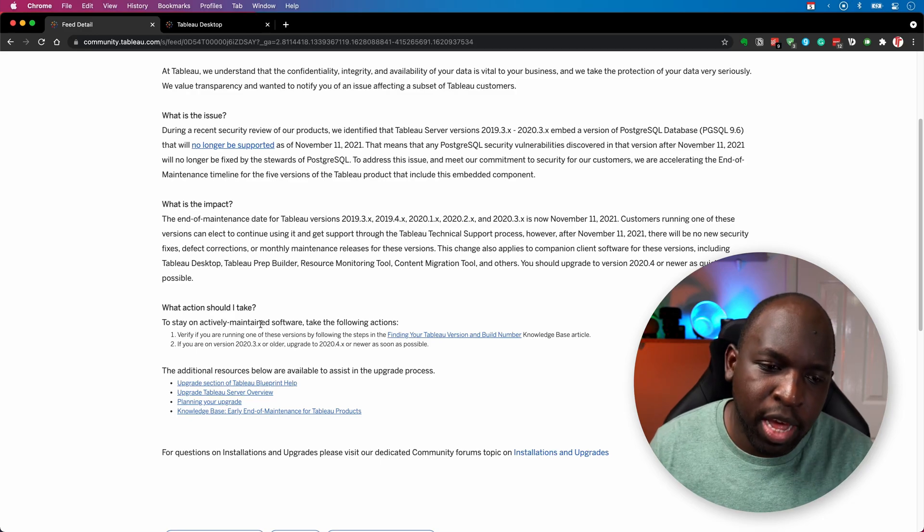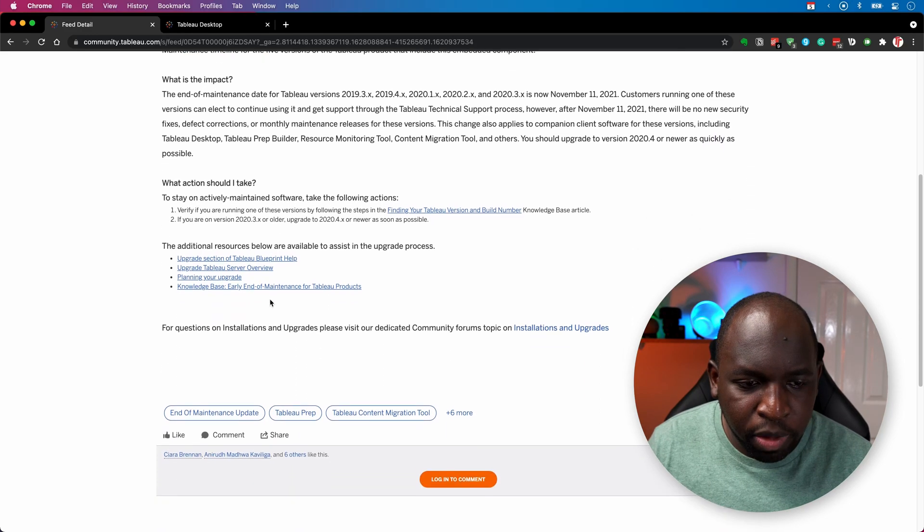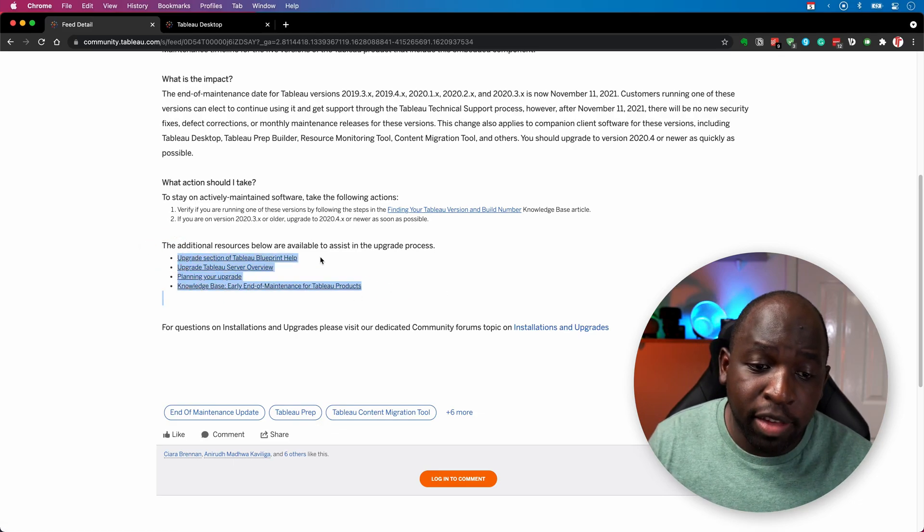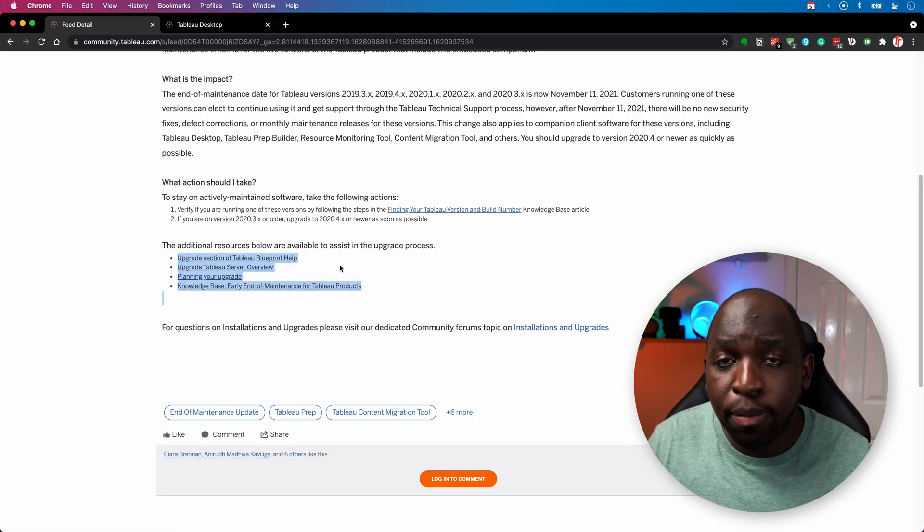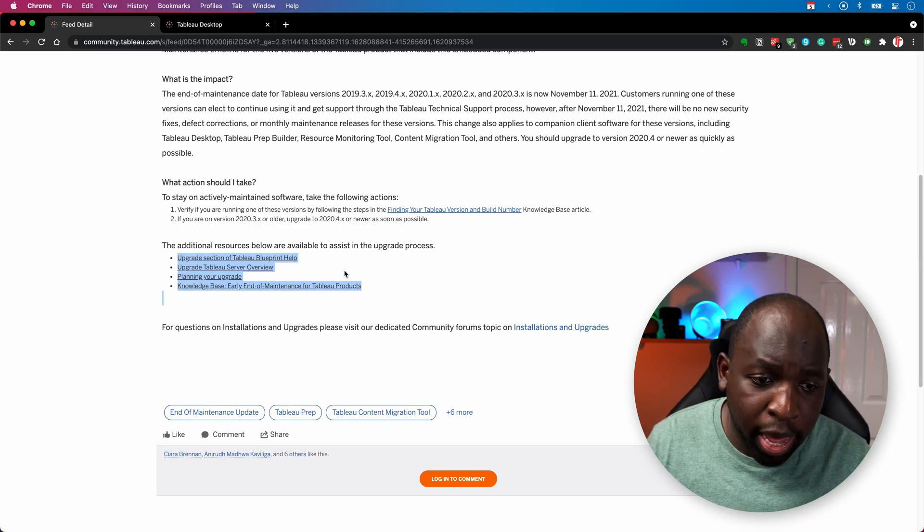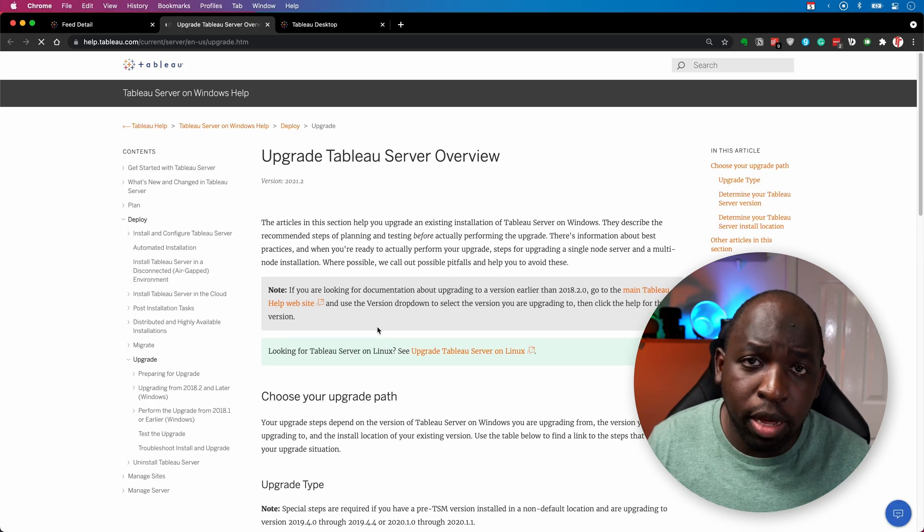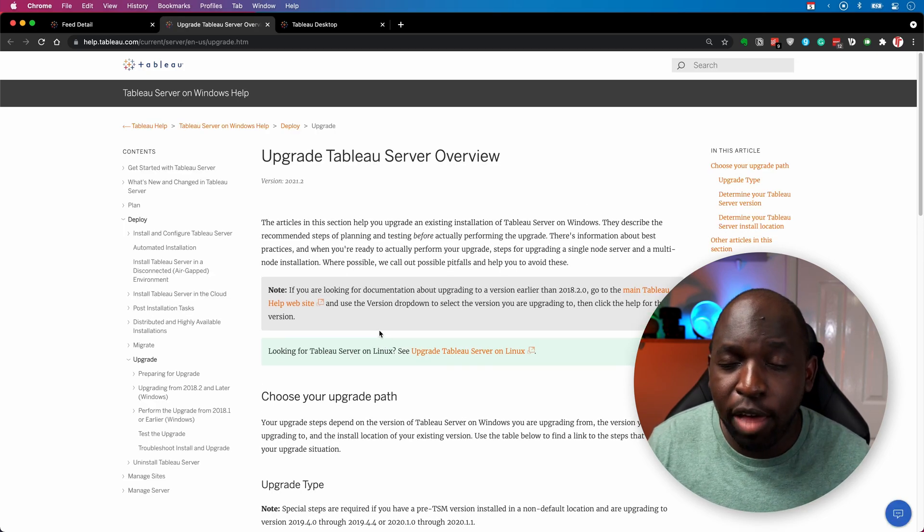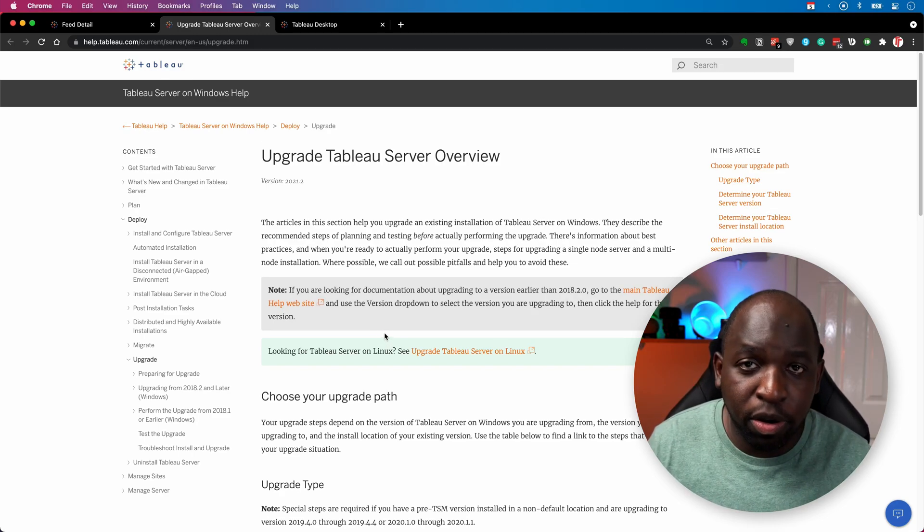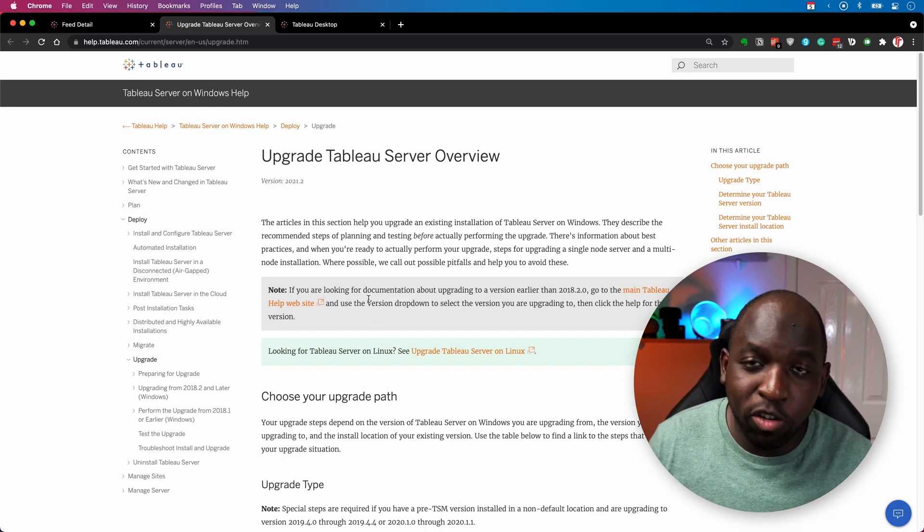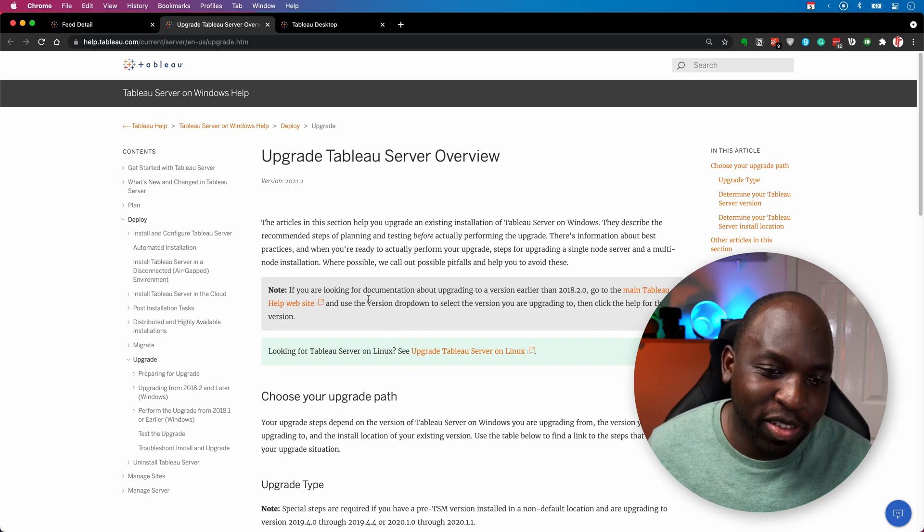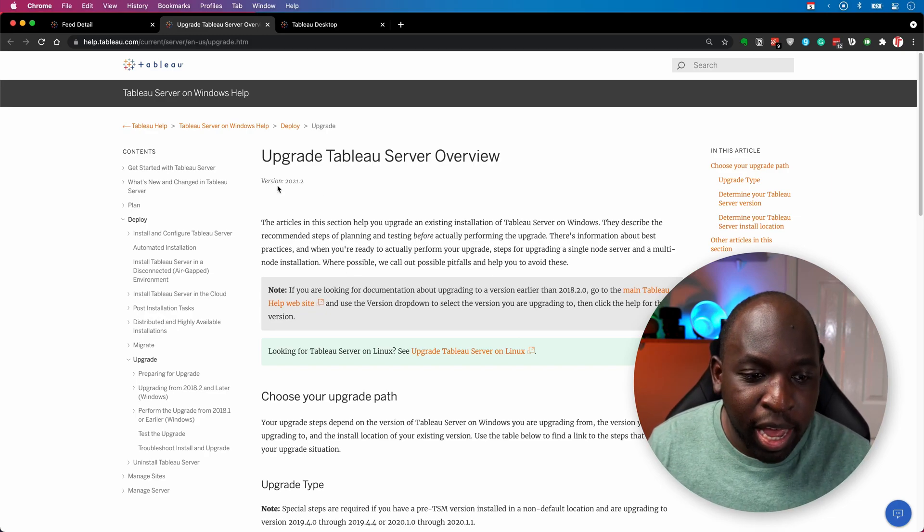Now, Tableau have got these four resources here at the bottom of the page that are really good. Essentially, they go through how to upgrade Tableau in a useful way. And the upgrade Tableau server overview, I've gone through this hundreds of times. In fact, before every upgrade, I always flip through it. And when I did my Tableau server pro certification, this was the Bible, this is what I used to get myself ready, because it's extremely thorough.